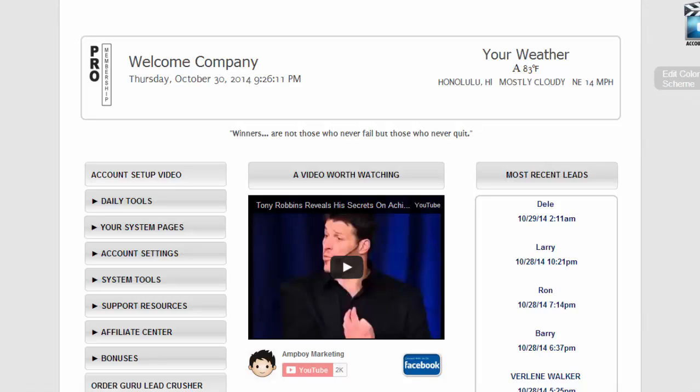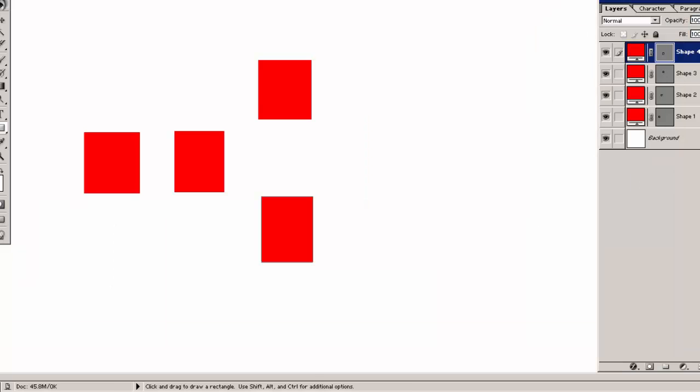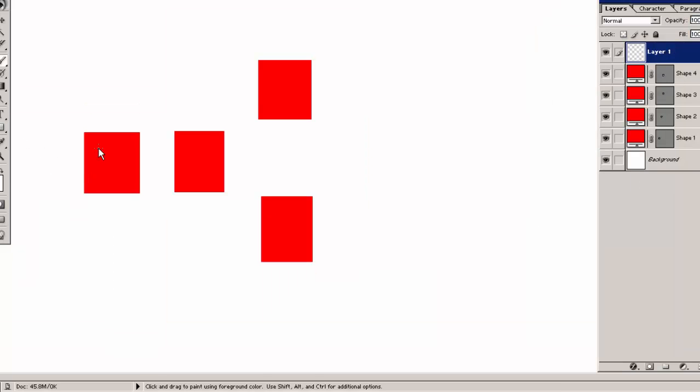Hey this is Bill and I hope you're doing well. In this video tutorial we're going to look at putting a PayPal button into your sales funnel. Let's take a look first at a proposed sales funnel.